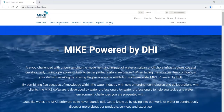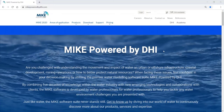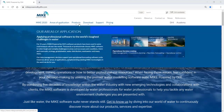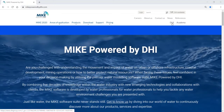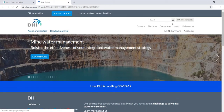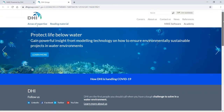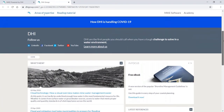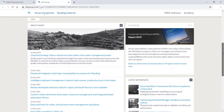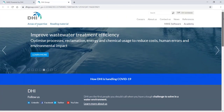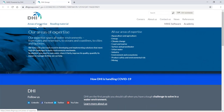Mike, powered by DHI, is a software product provided by a company called DHI. To visit the website, please click on the link DHI. DHI are the first people you should call when you have a tough challenge to solve in a water environment. Our expertise spans all water environments — from rivers and reservoirs, to oceans and coastlines, to cities and factories. Using our global knowledge, our local teams develop tailor-made solutions and provide specialized services to solve your tough challenges.